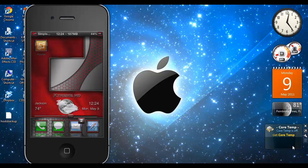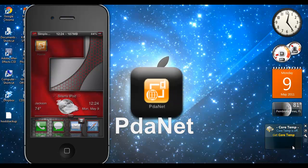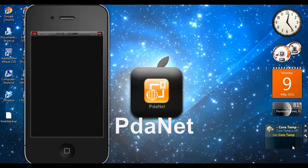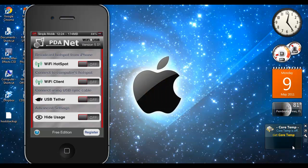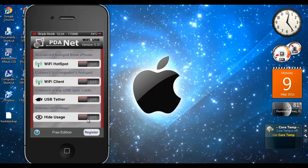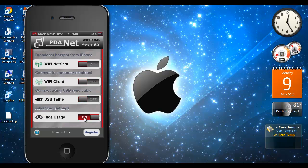The app you need is this one right here on my iPhone screen which is PDA net. Now PDA net has an option in it. The new updated PDA net has an option in it, as you can see, the option right down here to the bottom which is hide usage. So you could just click hide usage and it's basically saying level one is recommended for hiding the PDA net usage, but you only use level two if you think or you believe level one isn't working.